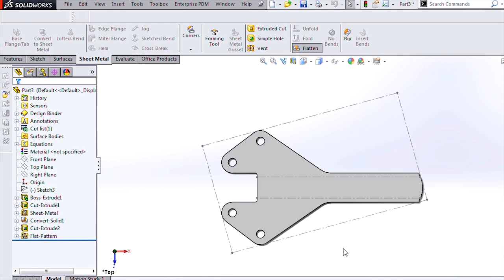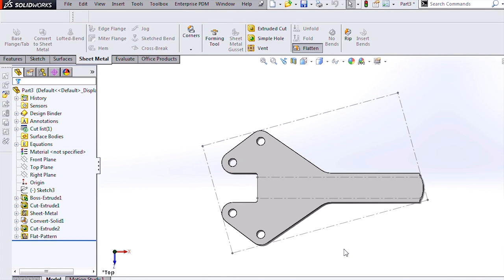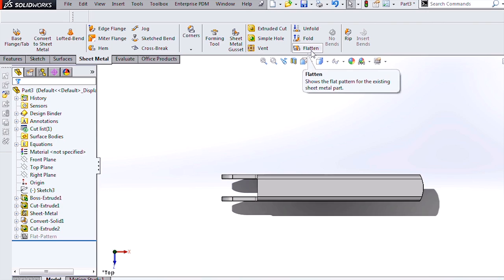So in today's video, we covered converting 2D data into 3D in SolidWorks. For more useful videos like this, subscribe to the Hawk Ridge Systems channel. Thanks for watching.